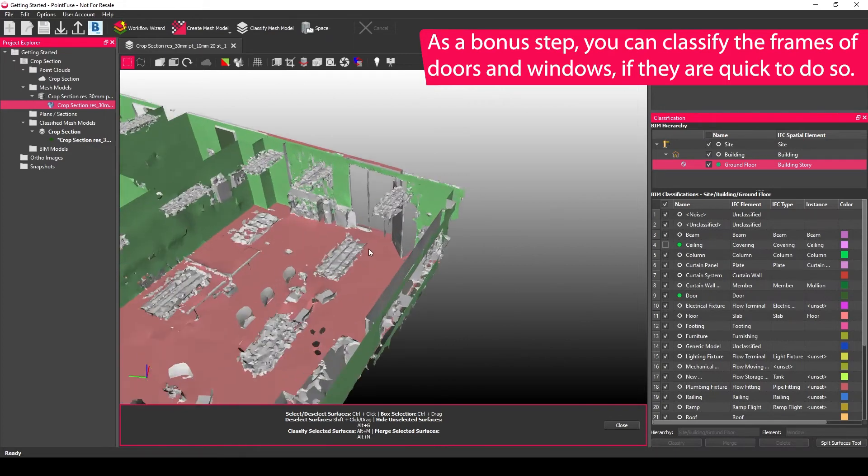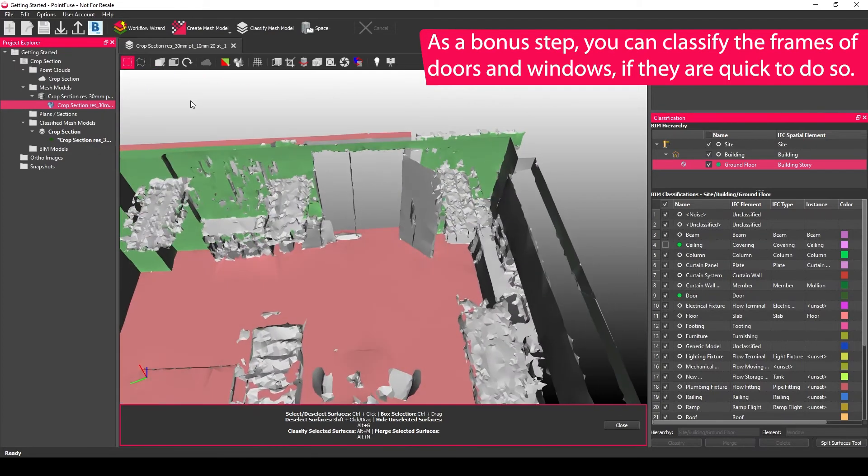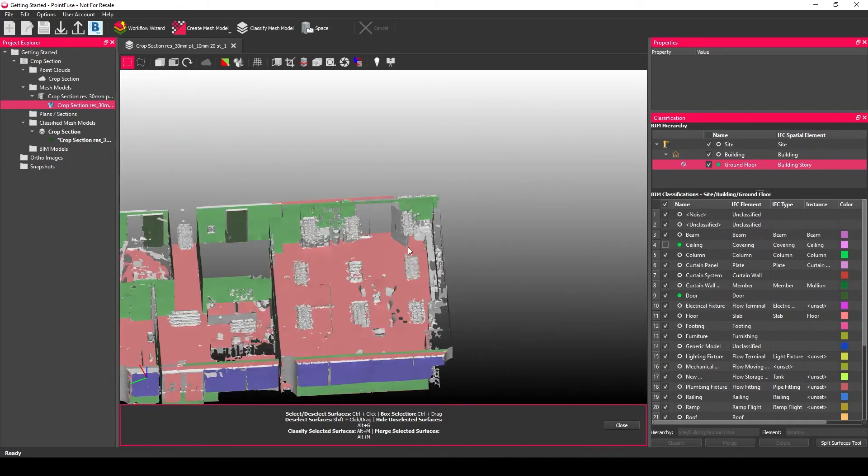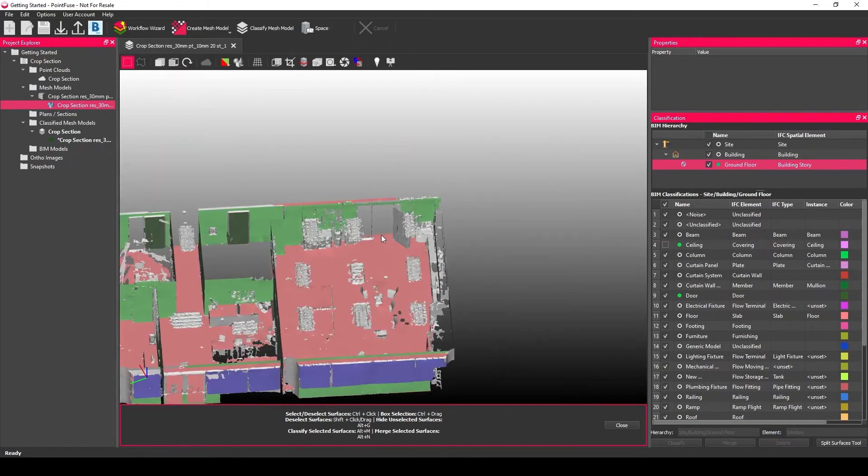To do that, the easiest thing to do is to change to an orthographic projection view. Double click again, double click on the area you want to classify. Just get a top down view and very quickly select the opening of the door that you want included.